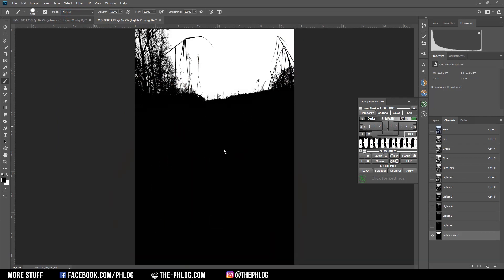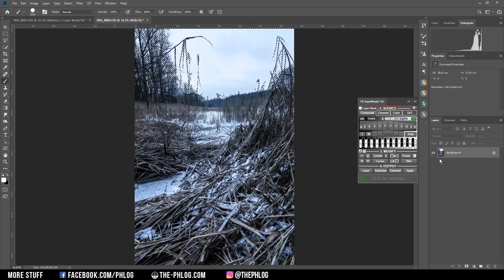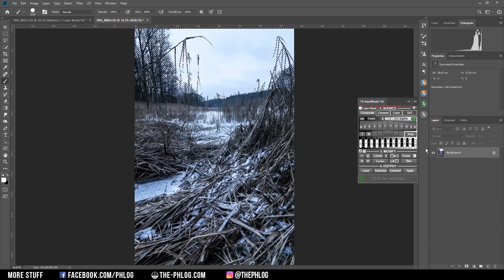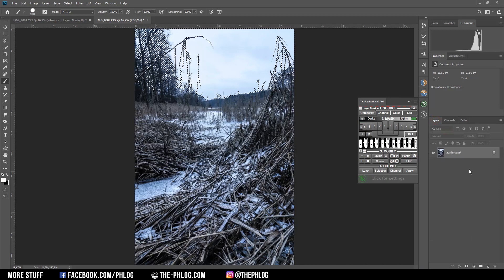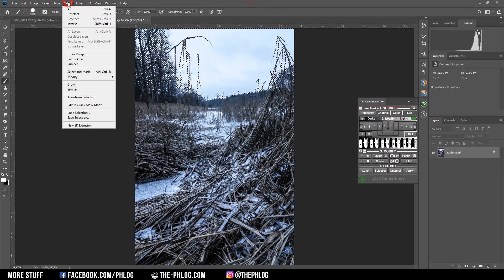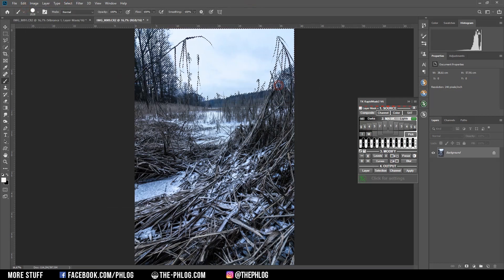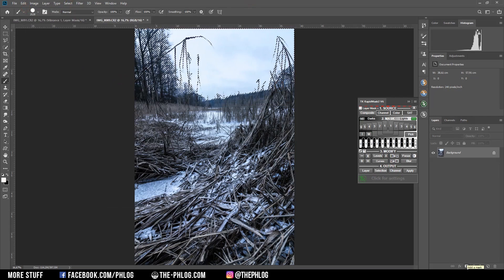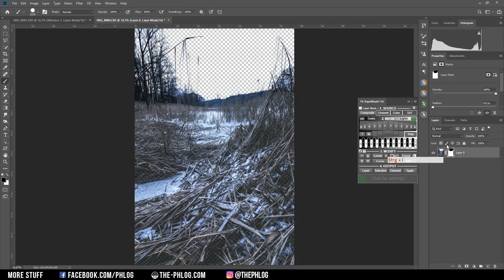Now that the sky is separated from the foreground, I'm going to select it by pressing the Ctrl key and clicking on the thumbnail. And before I'm creating a layer mask for the foreground, I'm going to modify the selection by smoothing it a little bit. And then I'm just hitting the layer mask icon. And of course, I need to invert the layer mask also. And that should be it for the sky replacement.